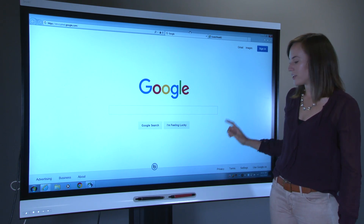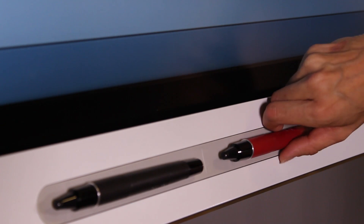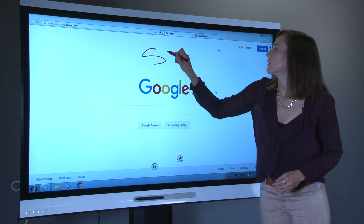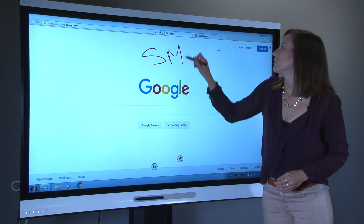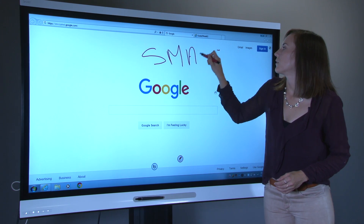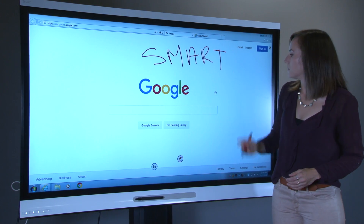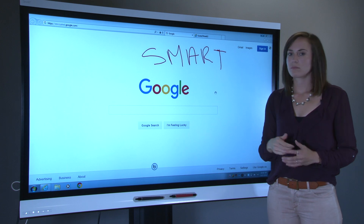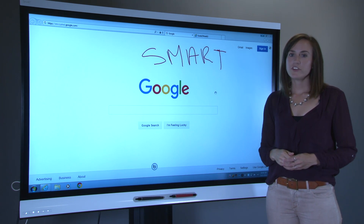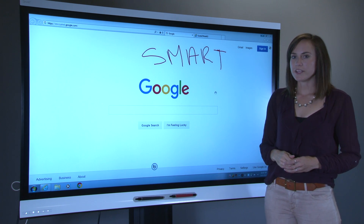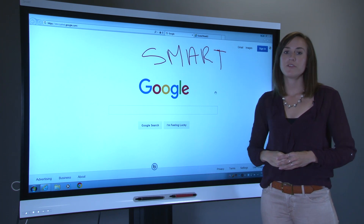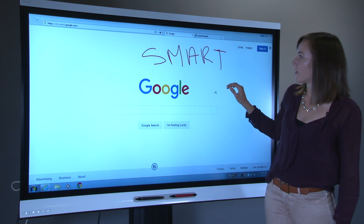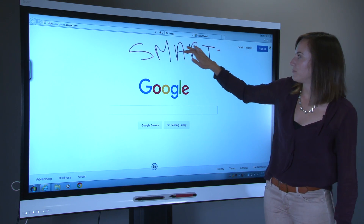Here we have a webpage, and I'll use this pen to write over it. As you can see, Smart Ink doesn't permanently affect your digital content. You can move the ink anywhere on the page.